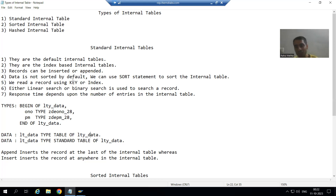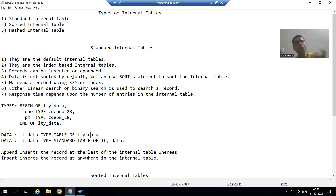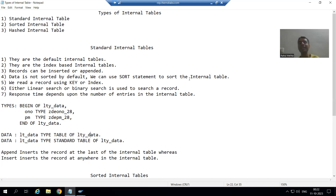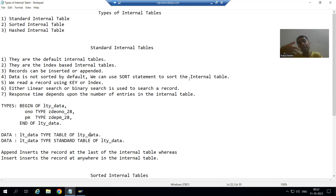Now the question comes: if you want to sort that data, you already know the internal table operation SORT. So you can use the SORT statement to sort the data of the internal table, especially from the database. In future videos, we will come up with the queries.